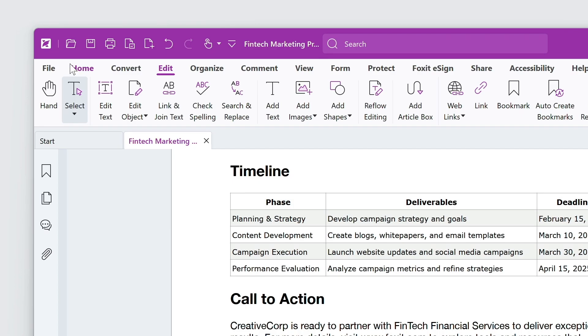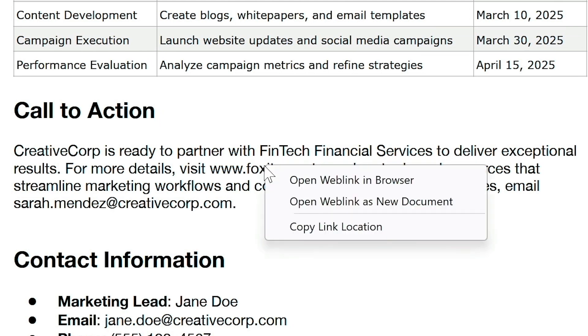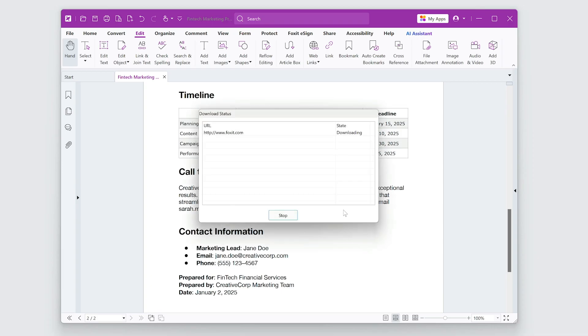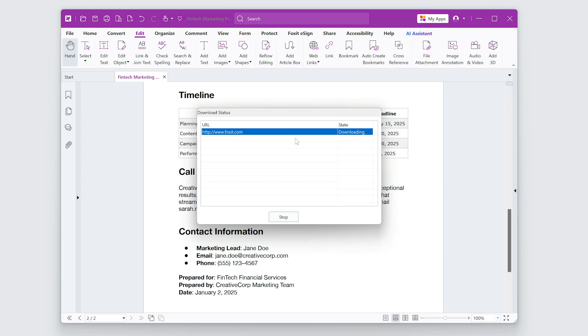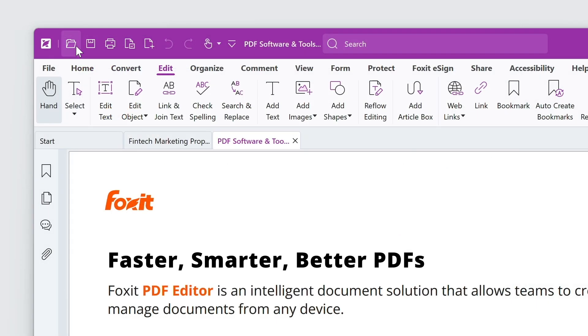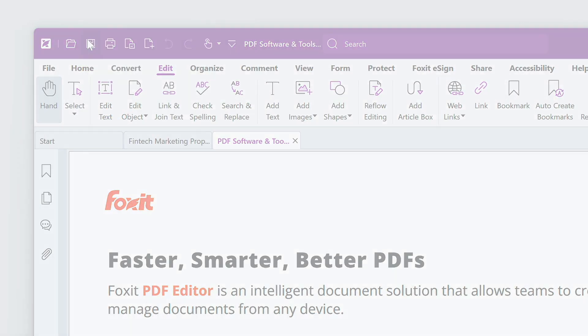Make sure you have the Hand tool active. Right-click on the link, choose Open Web Link as a new document, and save the file.